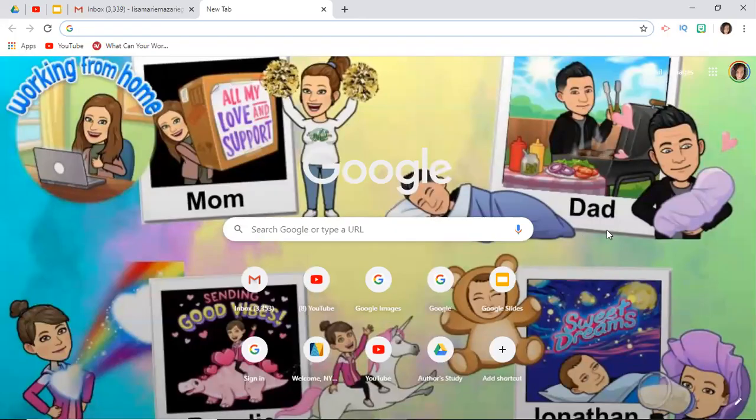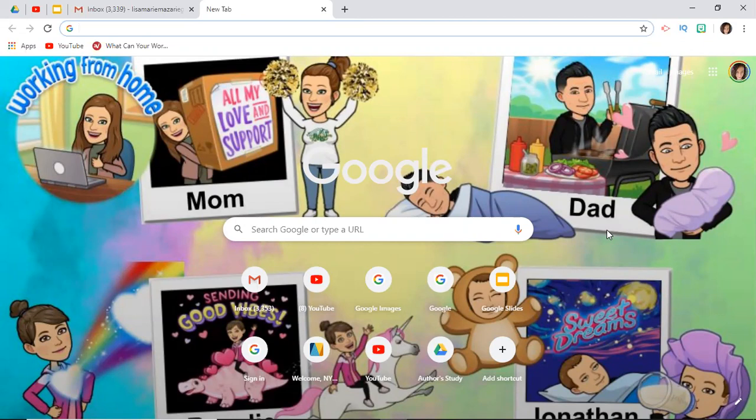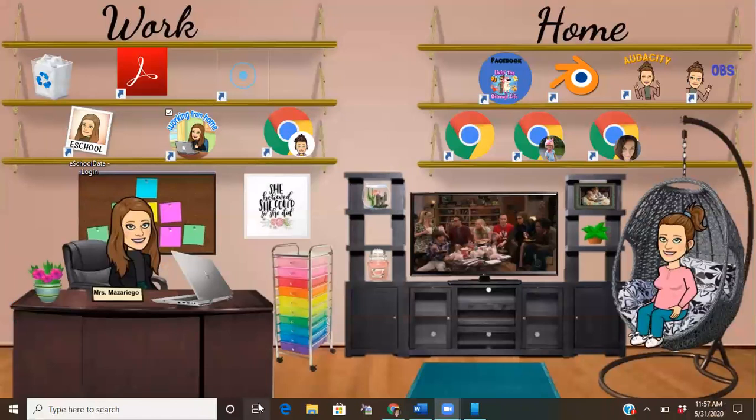Hey guys, it's Lisa here. In today's video, I'm going to show you how to set up Bitmoji for Gmail. First thing you're going to want to do is go to the app on your phone. I'm going to cast my phone screen here.